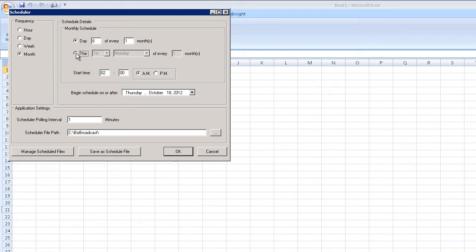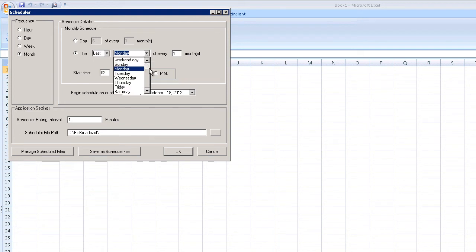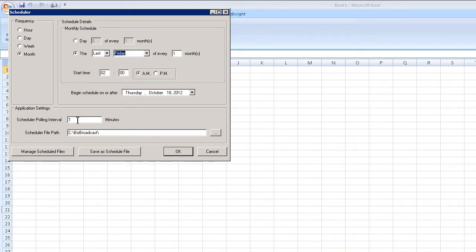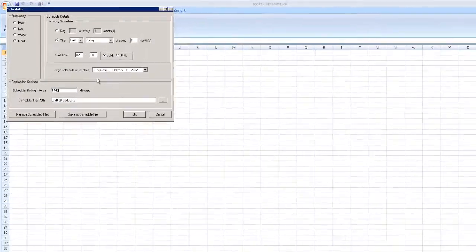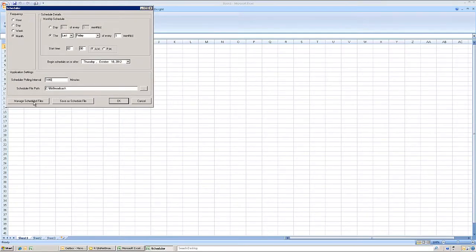Monthly settings let you send on specific dates or on a recurring basis, such as first Monday or last Friday. All of the options provide for a scheduled polling interval, which can be as short as one minute or as long as 1,440 minutes, approximately 24 hours.